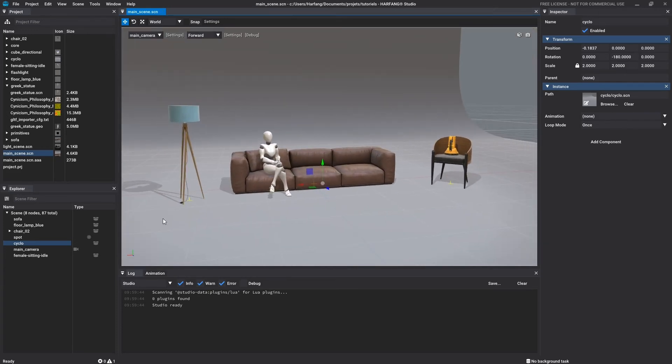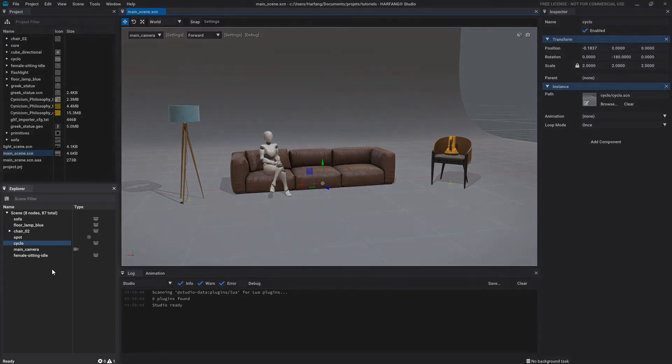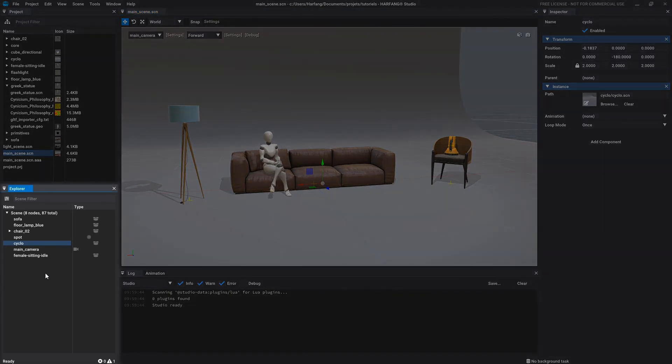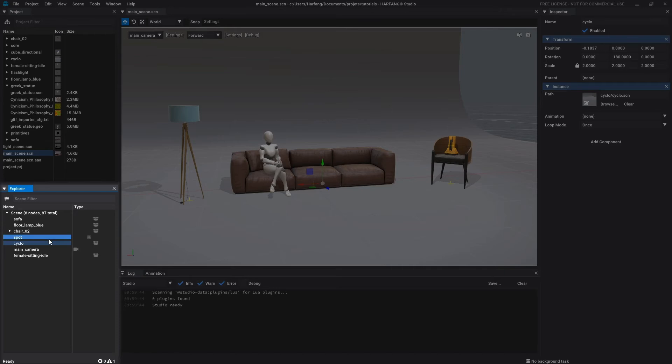Elements containing the scene are listed in the explorer window just here. Each element is displayed by its name, followed by an icon representing its type.